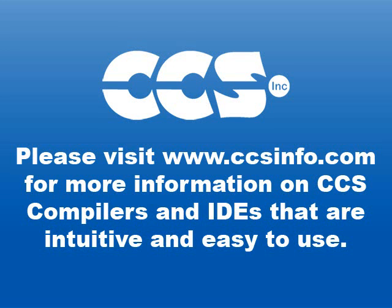This concludes our demonstration on using the CCSC compiler within the MPLABX IDE. We hope you found this video useful and informative. Please visit www.ccsinfo.com for more information on CCS compilers and IDEs that are intuitive and easy to use.